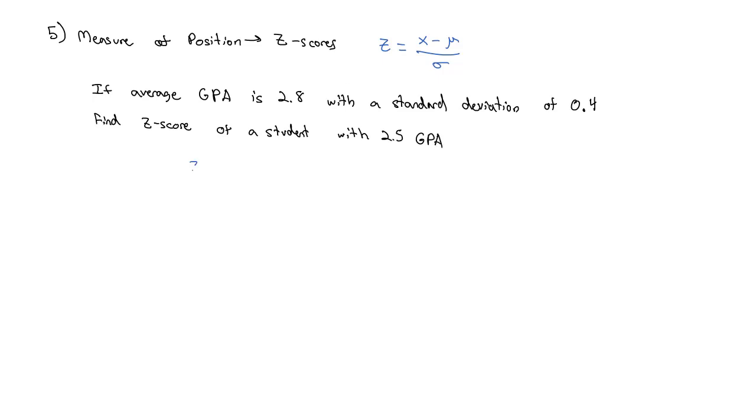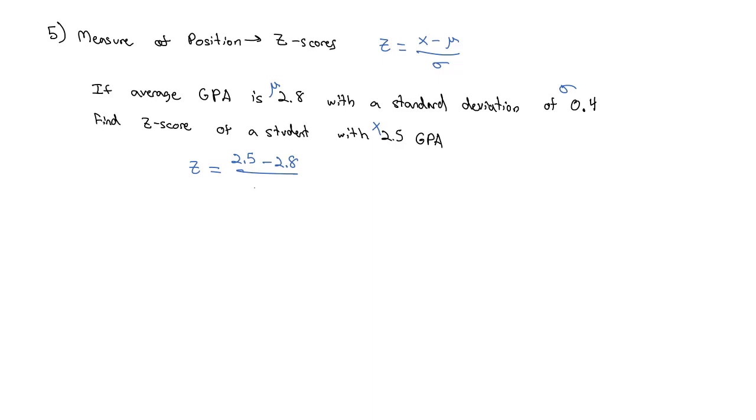For example, if the average GPA of a school is 2.8 with a standard deviation of 0.4, we can find the z-score of a student with a 2.5 GPA. Using our formula, z-score equals x minus the mean divided by standard deviation: 2.5 minus 2.8 divided by 0.4, which gives us negative 0.75. It's negative, so that tells me that this student is below the average by 0.75 standard deviations.